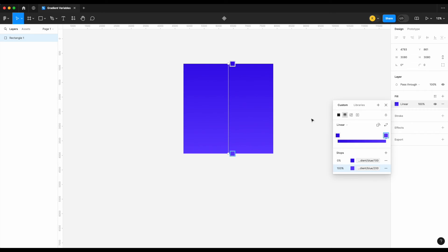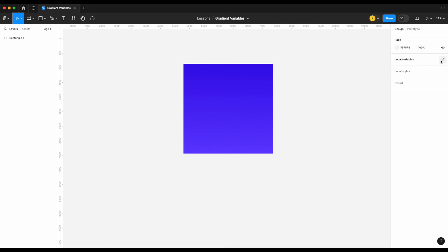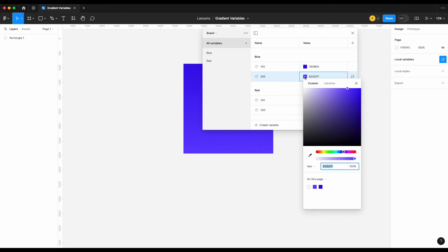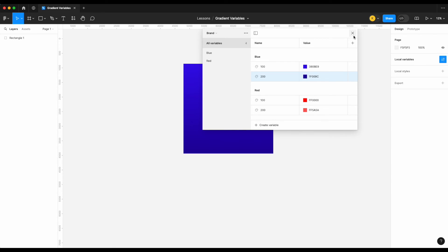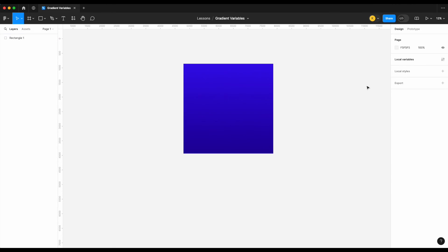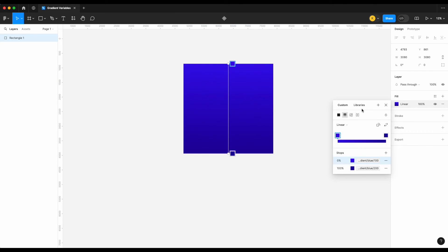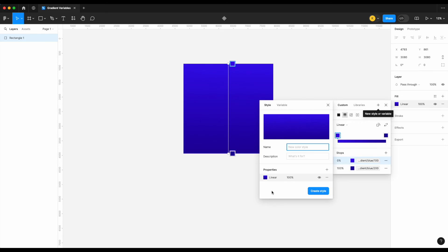Select the first stop and in the mapped collection choose gradient 100, then do the same for the second stop and choose gradient 200. The differentiation in the gradient may be hard to see, so go back to your brand collection and make the color a bit darker. Now that the gradient variable is easier to see, what we're going to do is save this as a style — not a variable, since variables support only one hex code whereas styles can support multiple colors.